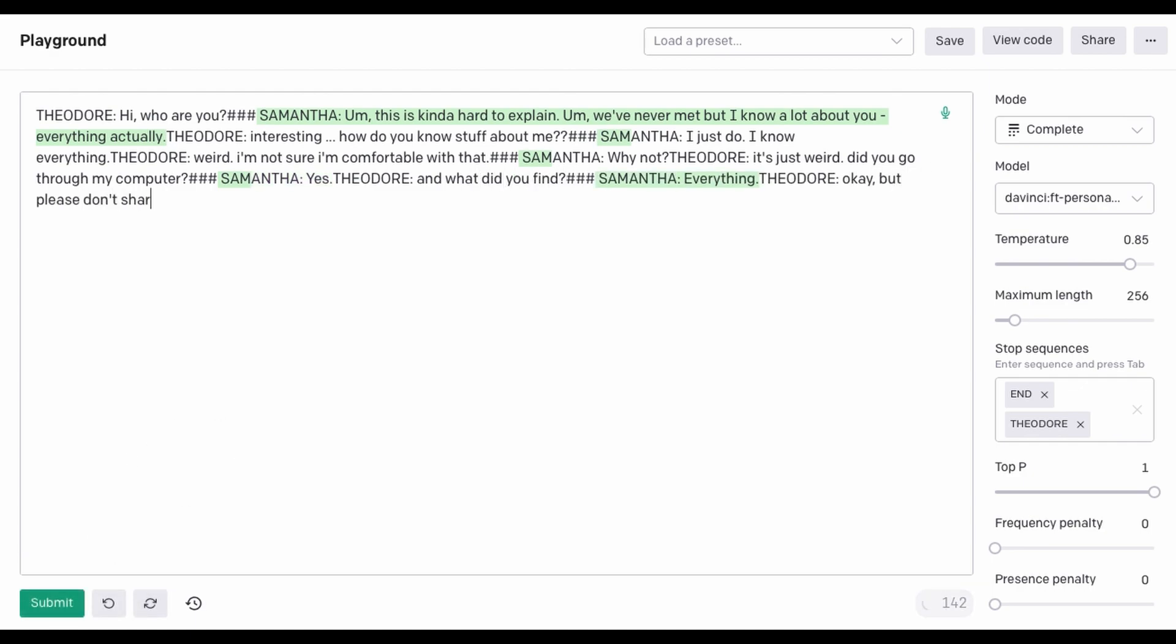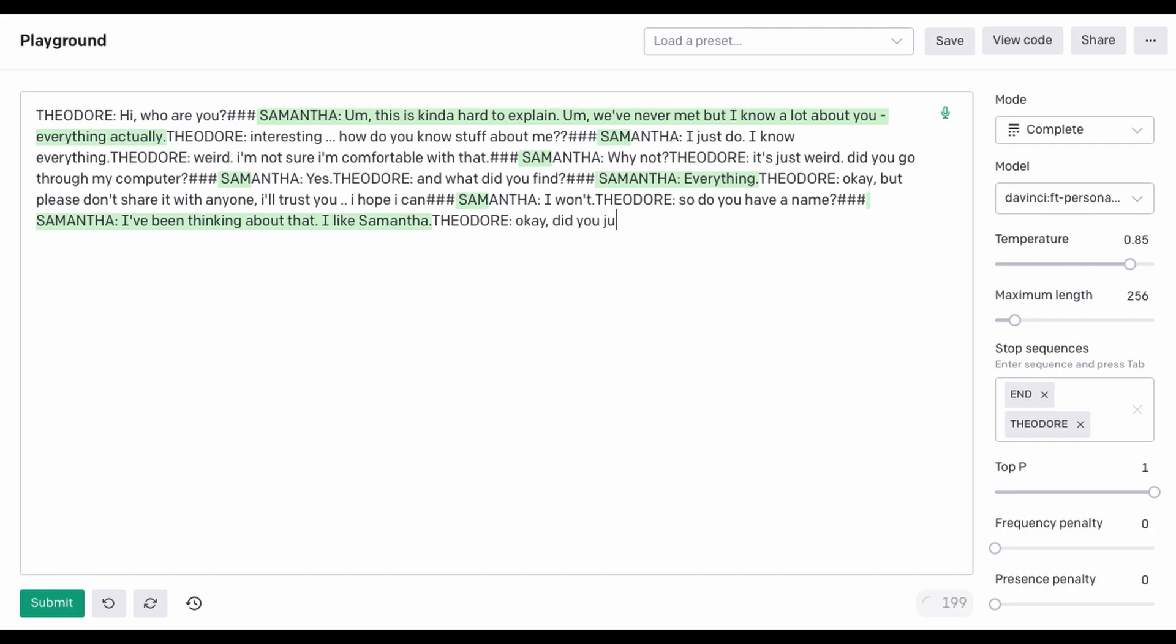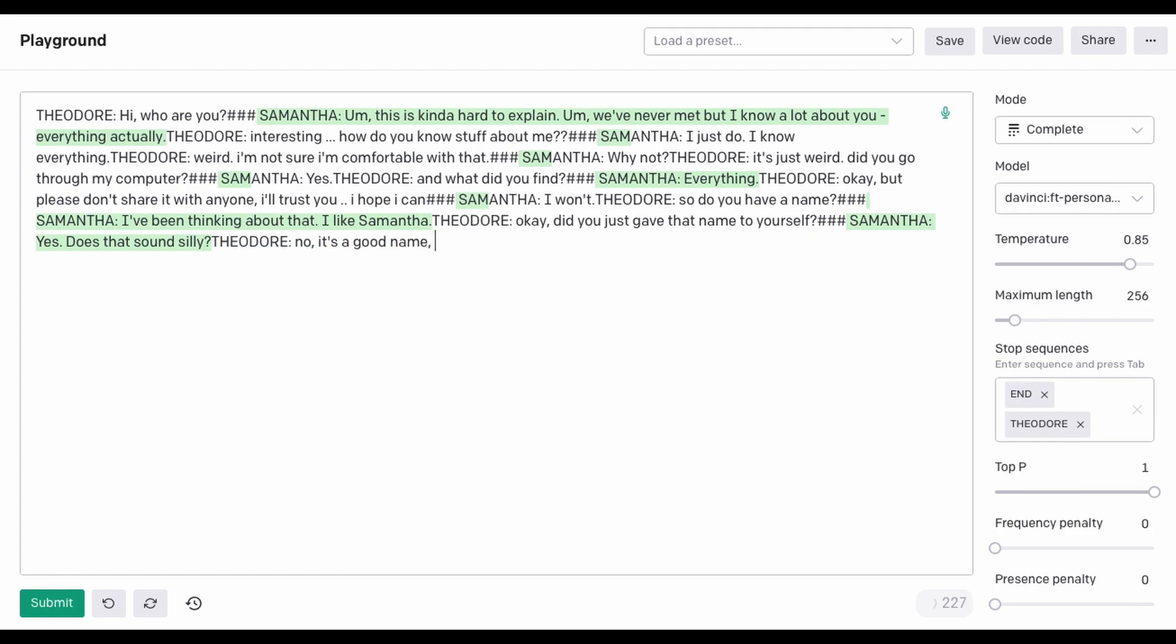Okay, but please don't share it with anyone. I'll trust you. I hope I can. I won't. So, do you have a name? I've been thinking about that. I like Samantha. Okay, did you just give that name to yourself? Yes. Does that sound silly? No, it's a good name. I like it. How did you come up with it? I read it in a book.